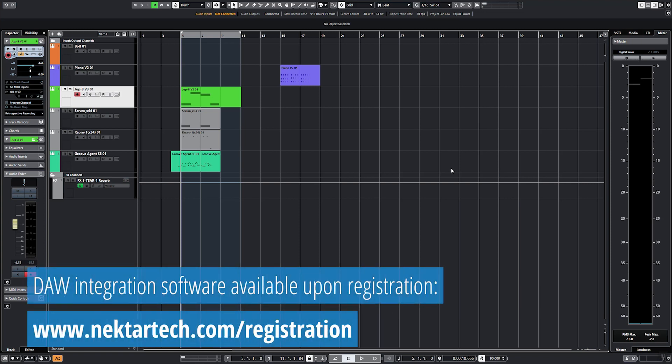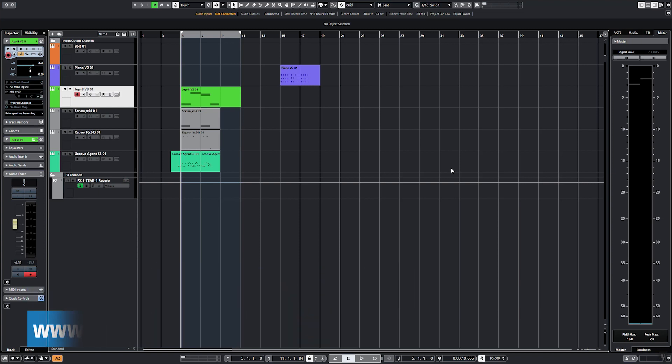How to set up Nektar DAW integration is covered in the documentation included with your software download.